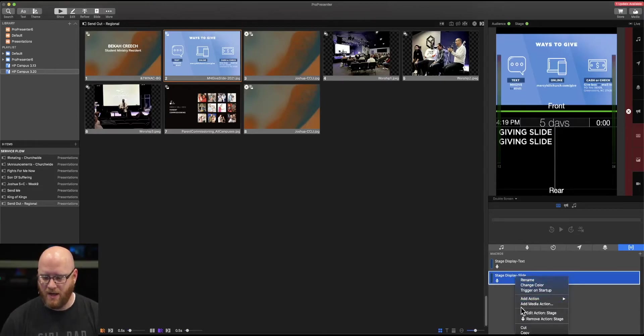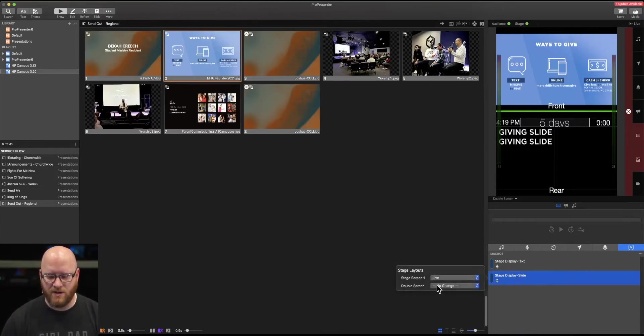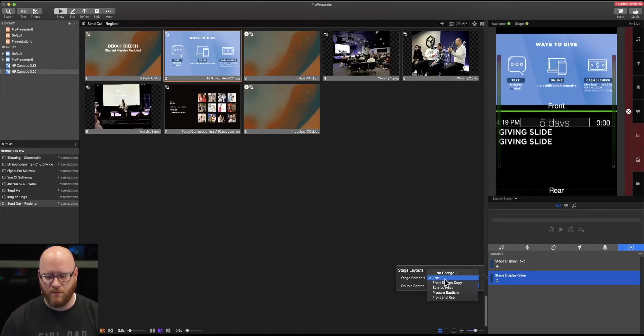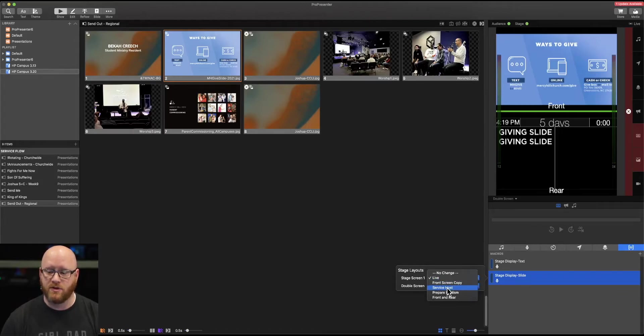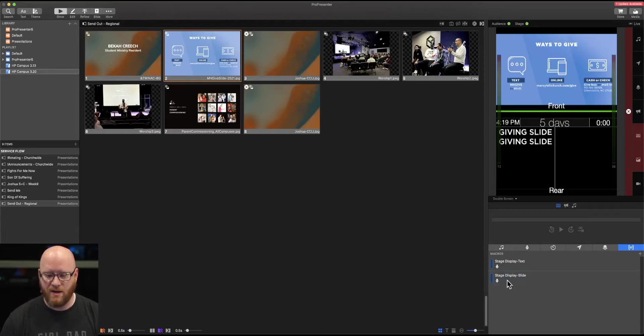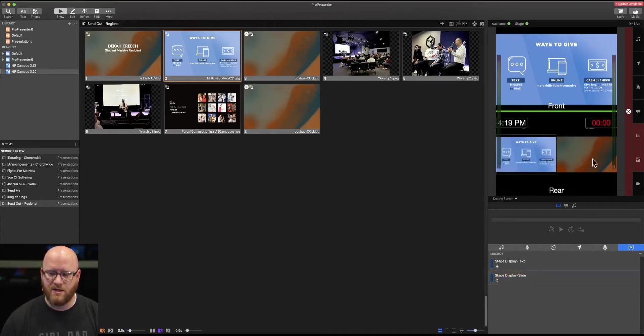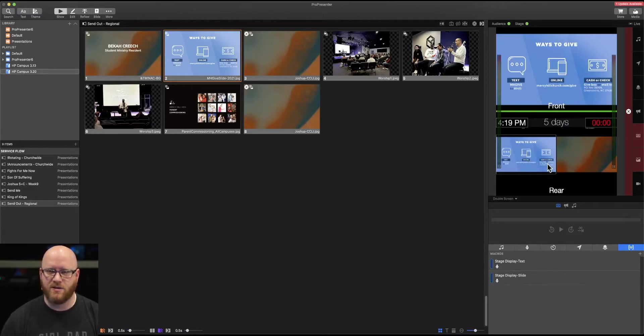This time we're going to rename it to stage display slide. We're going to edit this action, and instead of our stage switching to live, we're going to change our stage display to service host. Now, anytime that this macro is selected, it's actually going to change our stage display to show a full slide instead of just the text related to that slide.